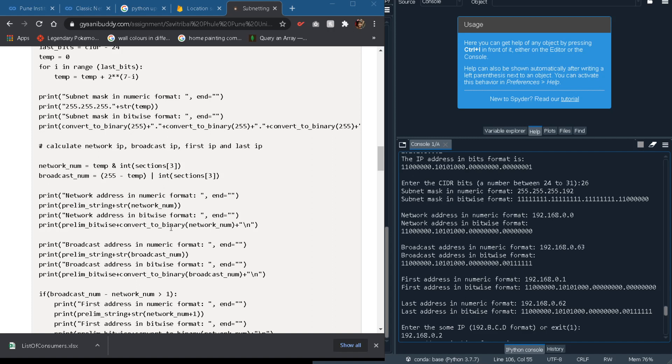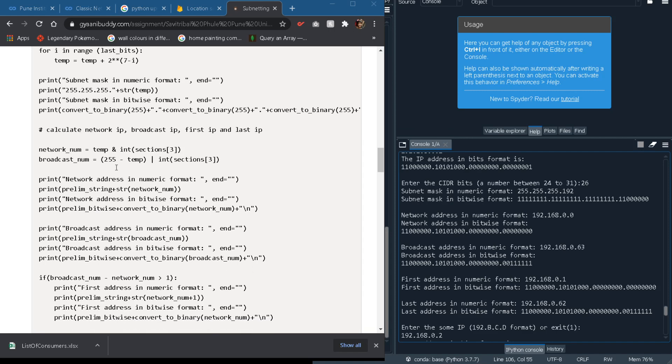So first we will display network address and broadcast address. According to the conventions of coding we can use the bitwise AND operation in order to find what is the network address because it forms the lowest address in the given subnet.